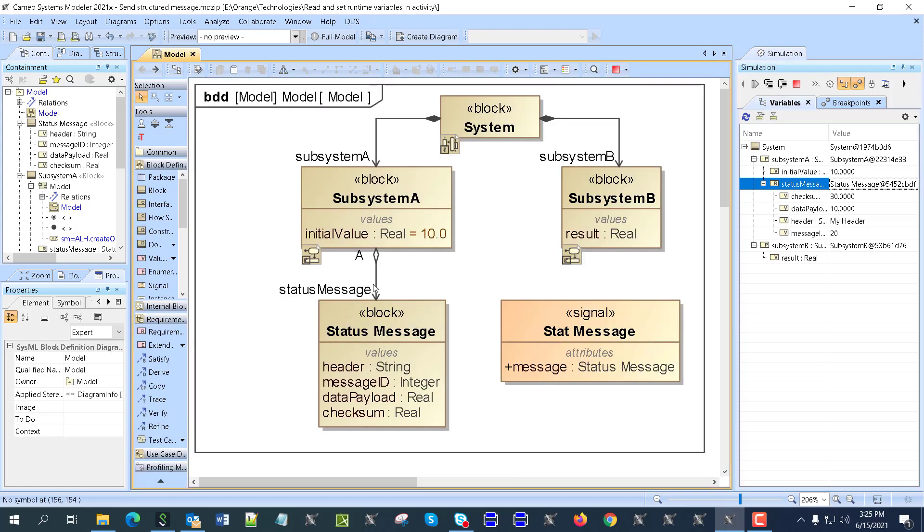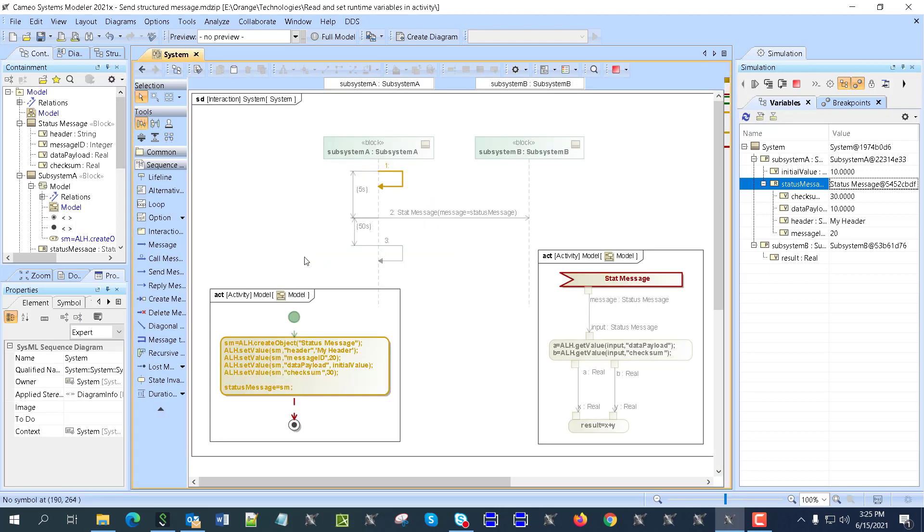We'll go back here to status message. This is the reference, status message, and it gets those values. So here we have those assigned.